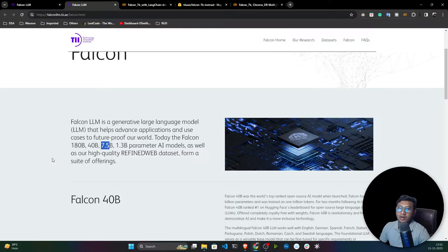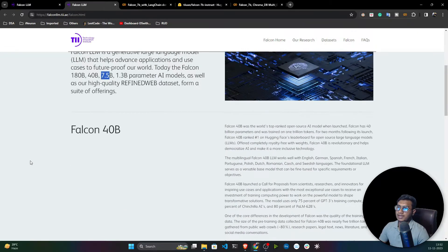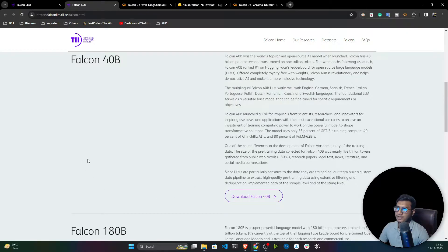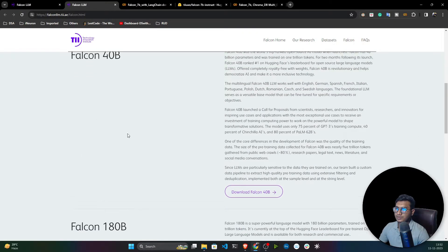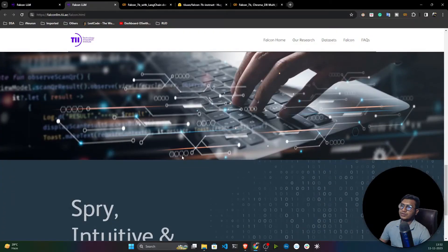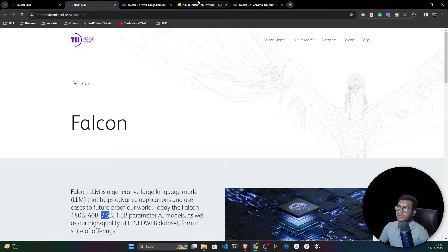It can perform all kinds of jobs based on whatever prompt you give. These are the variants, including 14B, and they have already provided download guidelines.